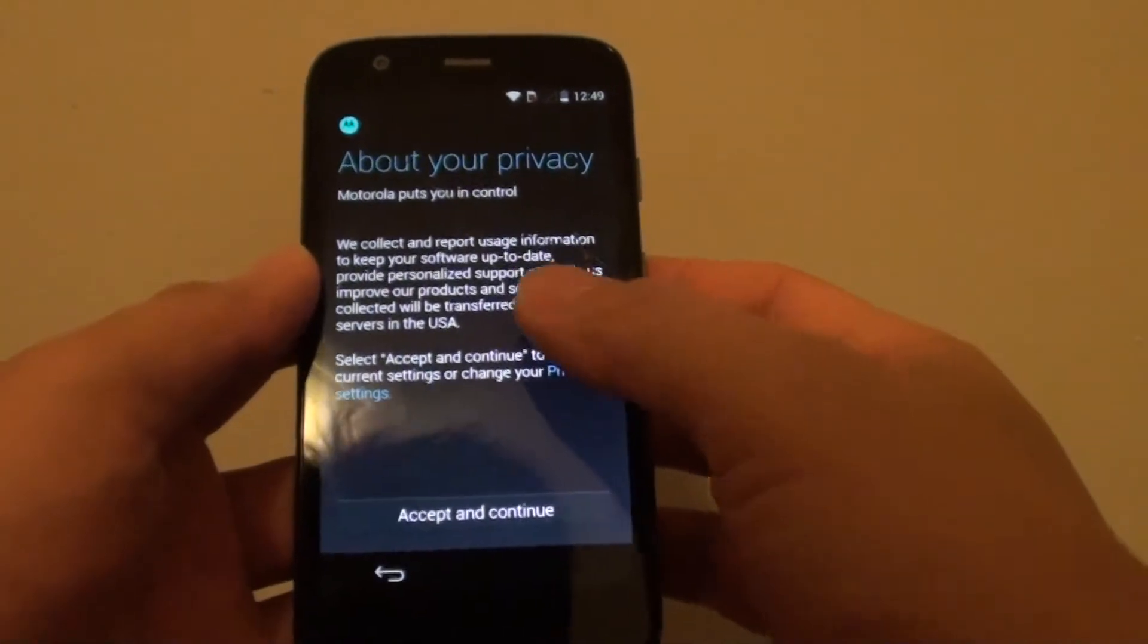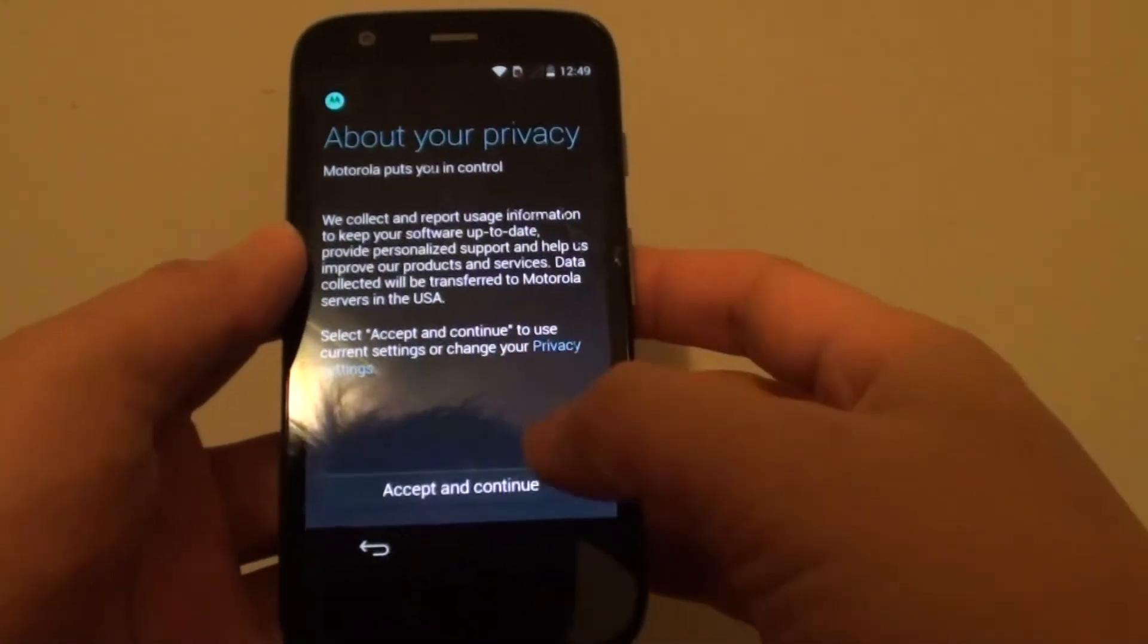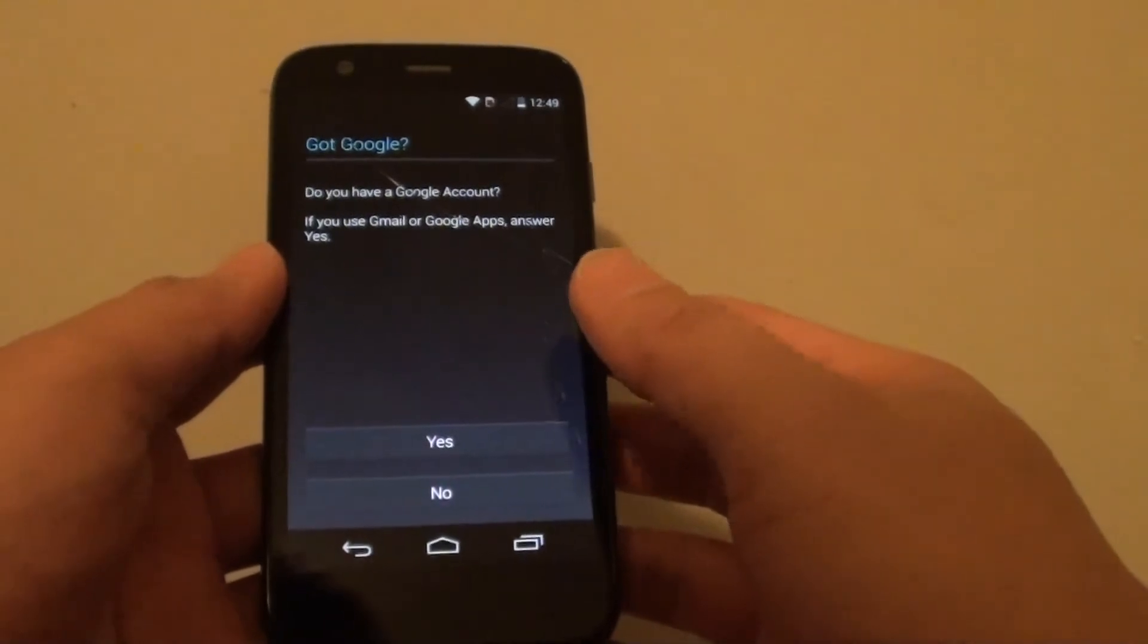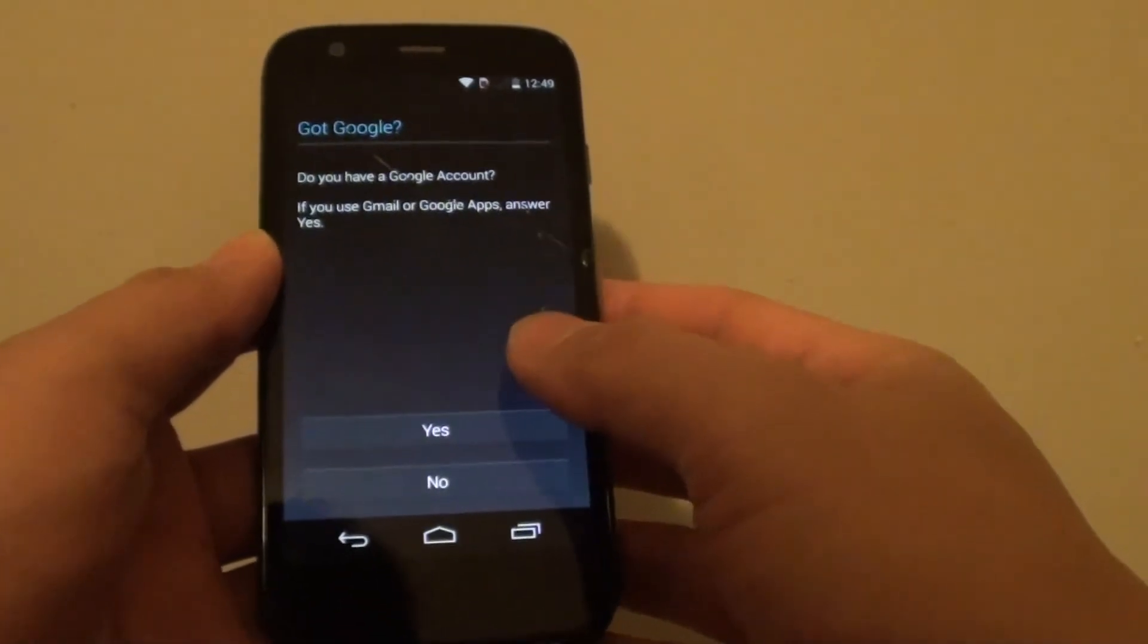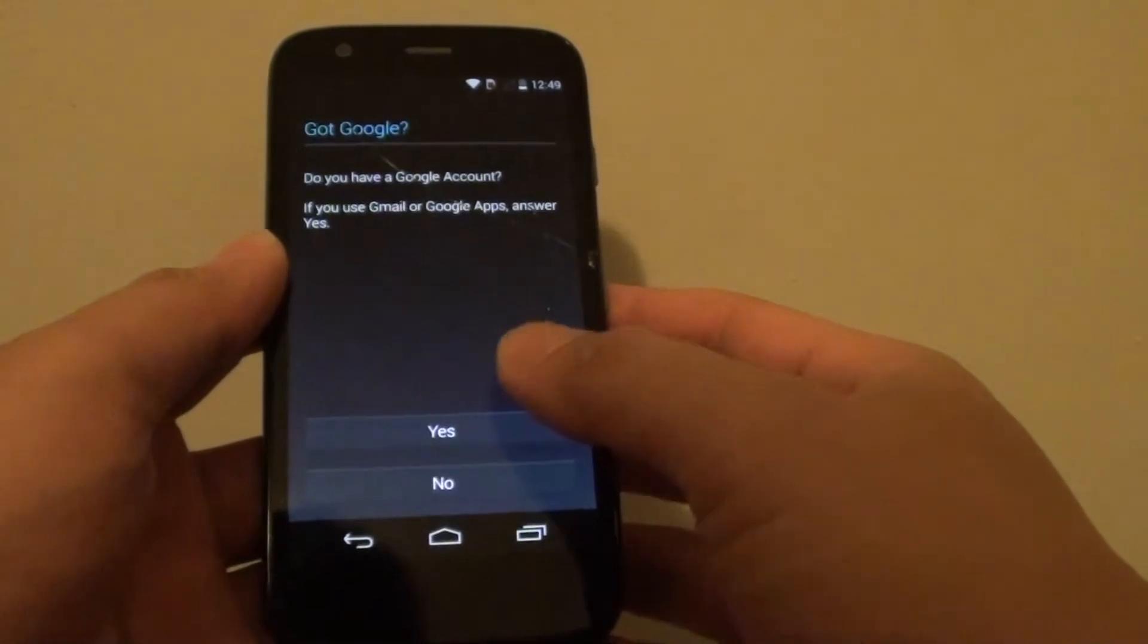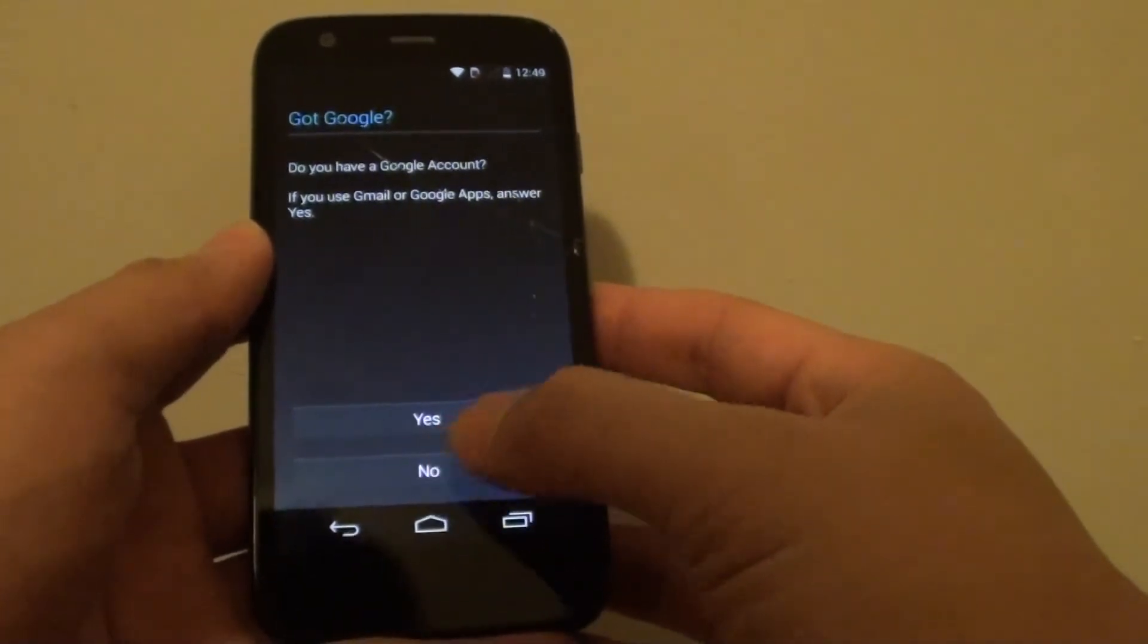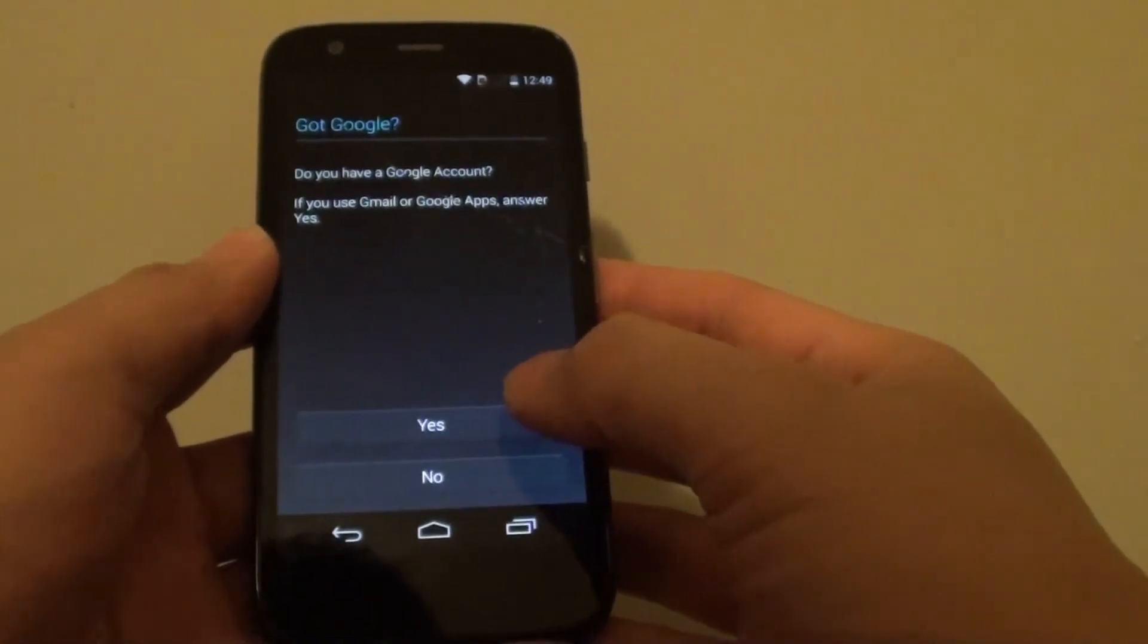Next, you can read about the privacy statement and tap on accept and continue. Then it asks do you have a Google account. So if you already have an account, you can tap on yes. If you haven't got one, you can tap on no and you will have an opportunity to register for one.